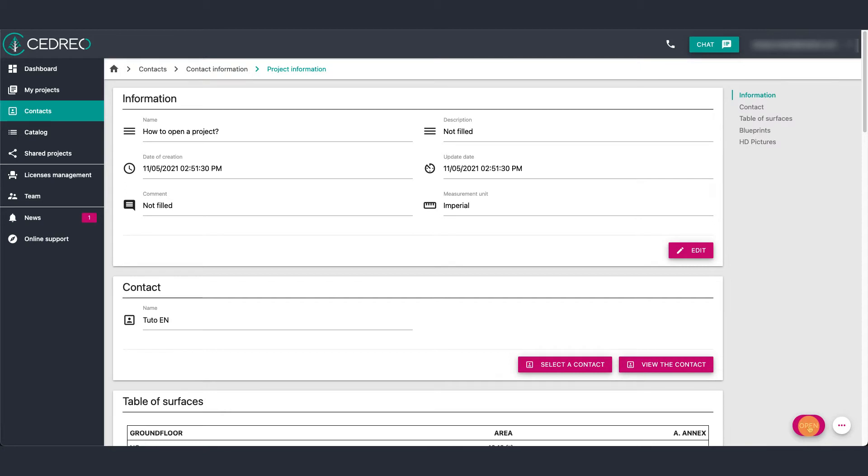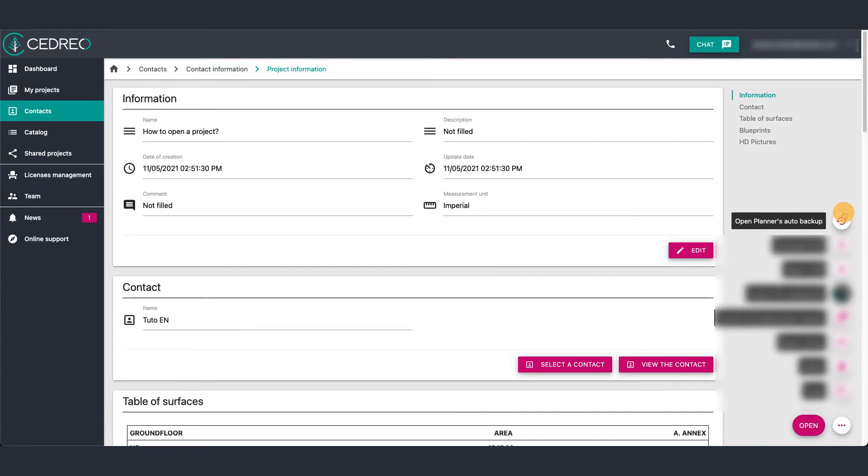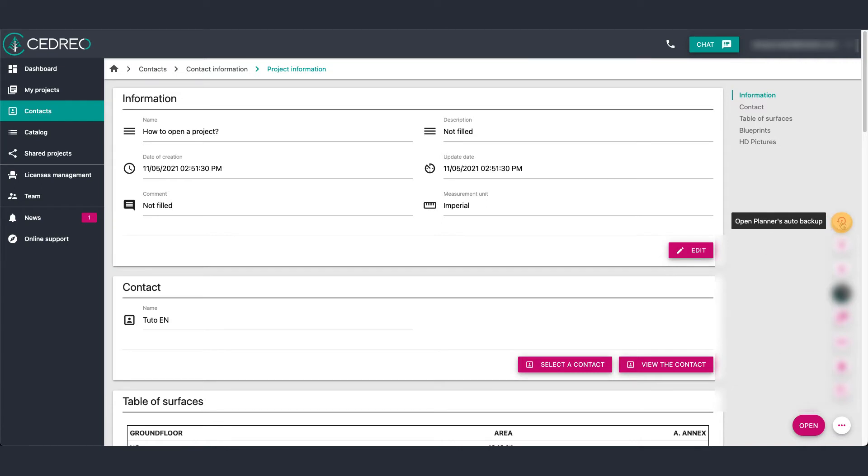You can also use another way to open a project. With the white button here, you can click on open planners auto backup if you had a backup problem. The software saves your project every 10 minutes. So you can use this option if you accidentally quit the project.